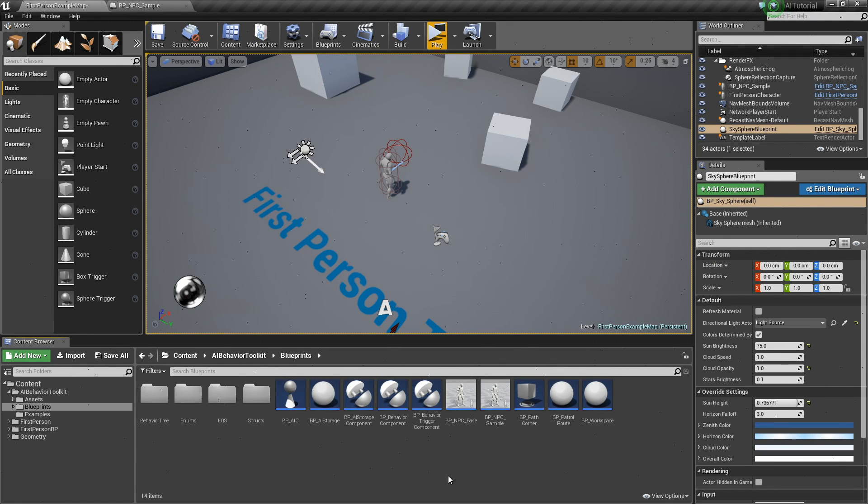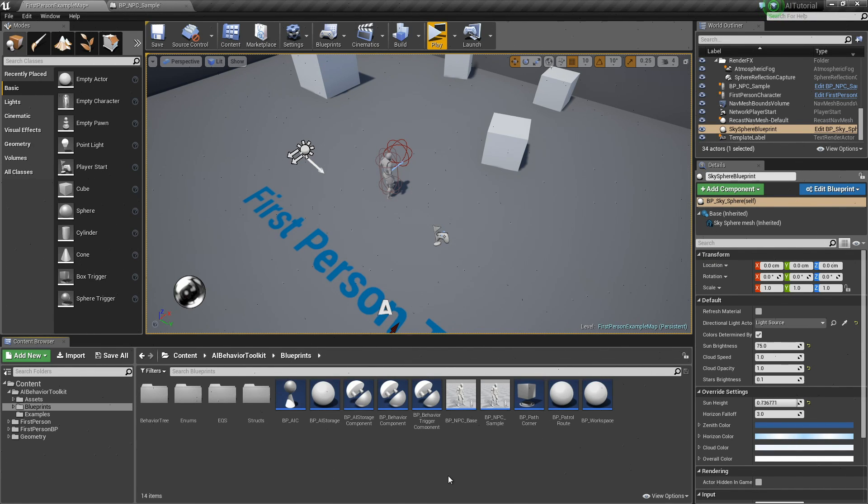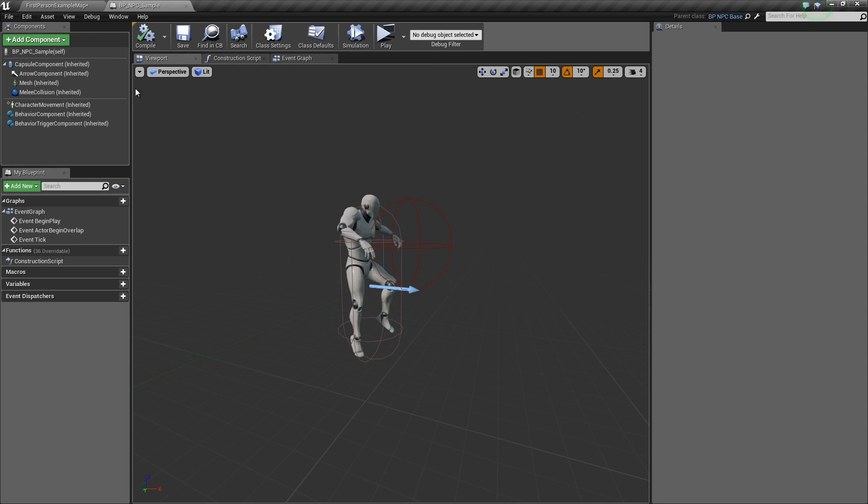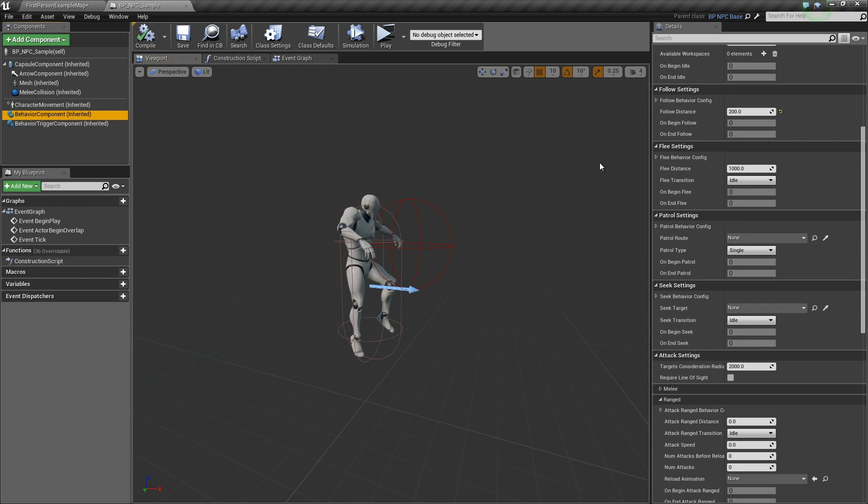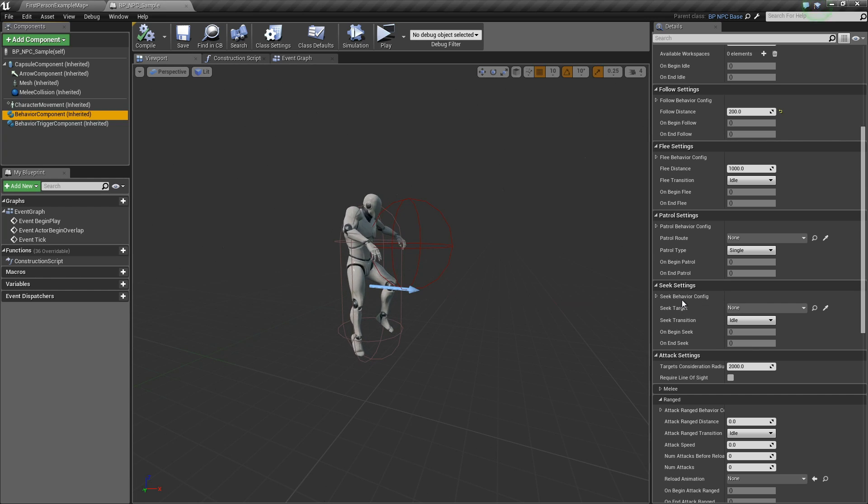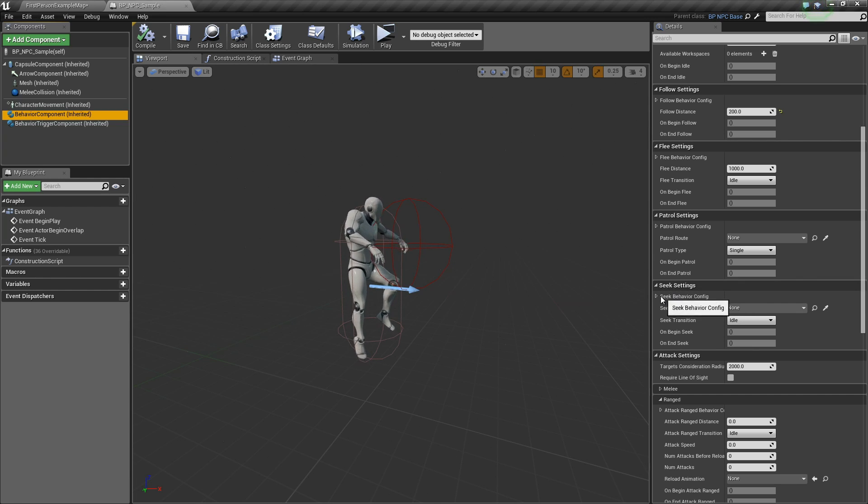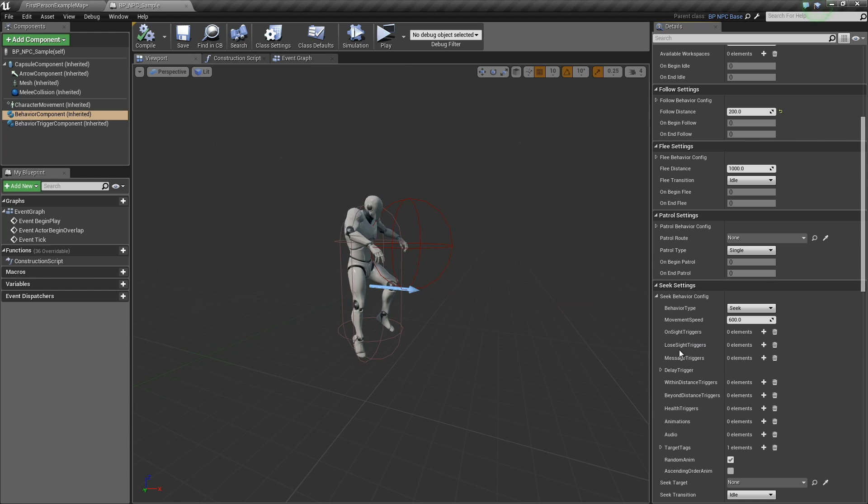Hey guys, Justin here. We're here to talk about the seek state. Let's go to our NPC sample. In the behavior component down here is the seek settings. Again, we have universal options for each of the behavior states above and unique properties down below.